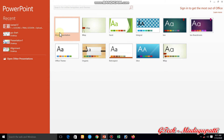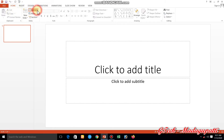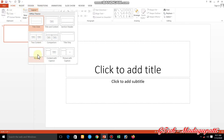First, we will talk about a blank presentation. We are going to talk about a blank slide. So, we are going to talk about a blank layout.